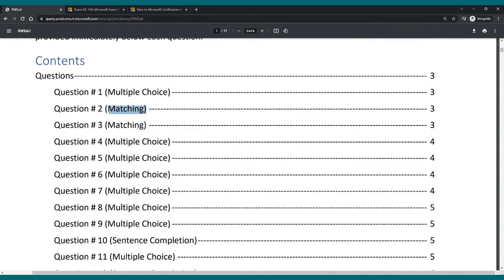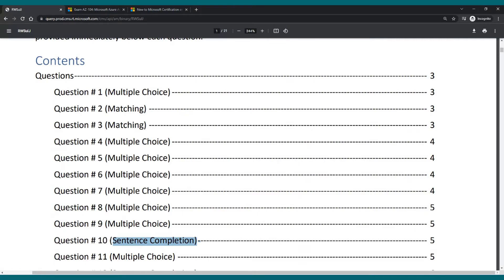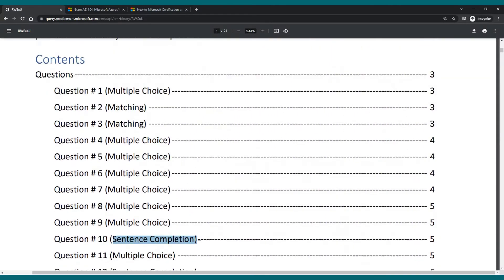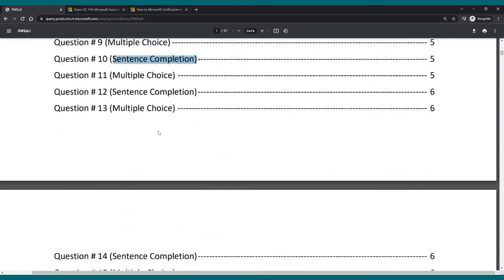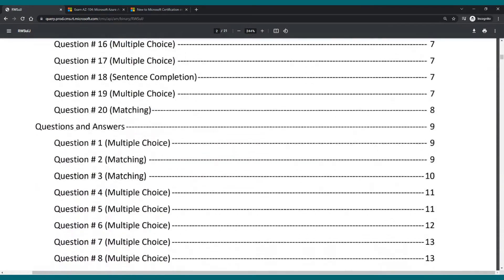This will be a matching. We also have sentence completions. So it's not all multiple choice. They really give you different types of questions. This way you can have a more realistic exam experience in your preparation.